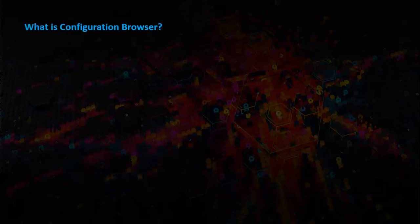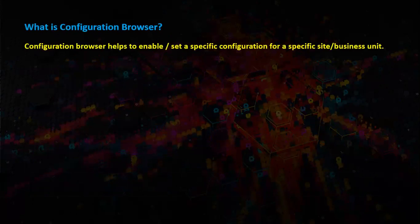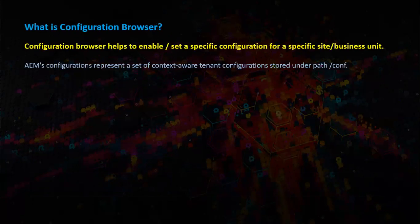What is configuration browser? Configuration browser helps to enable or set a specific configuration for a specific site or business unit. AEM's configurations represent a set of context-aware tenant configurations stored at path slash conf.